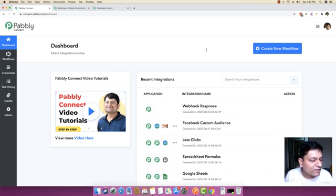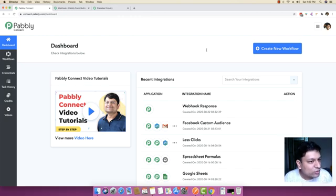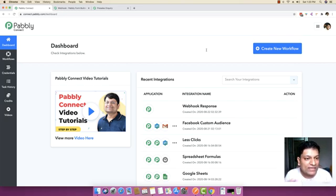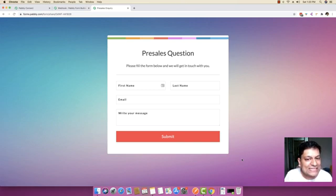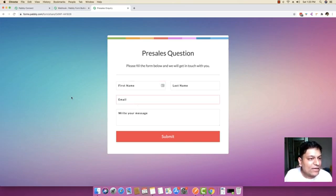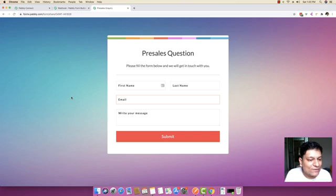Let's say you are getting some pre-sales queries from different customers. You can actually create a custom audience for those pre-sales queries and add those persons to Facebook Custom Audiences so that you can run and show ads to those specific people anytime that you want. I am going to show you how you can do that with the help of Pably Connect.